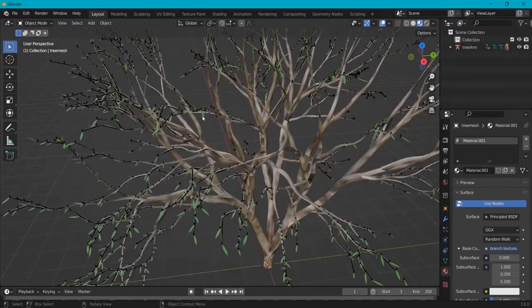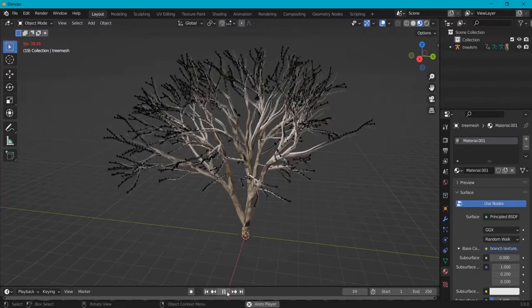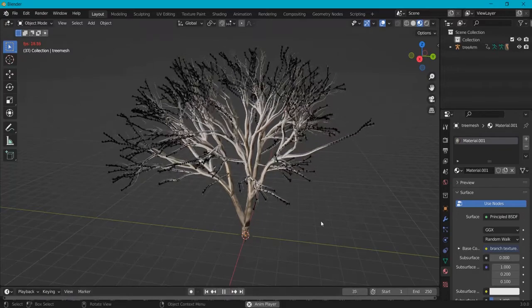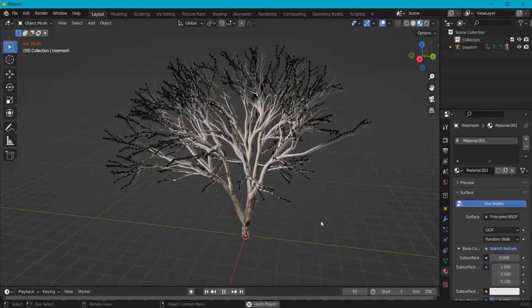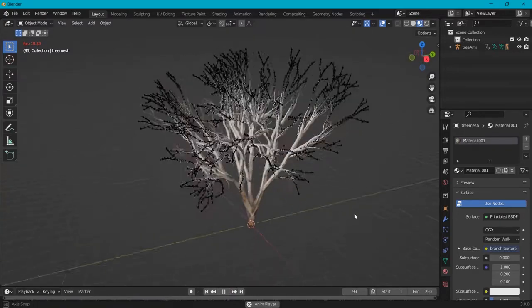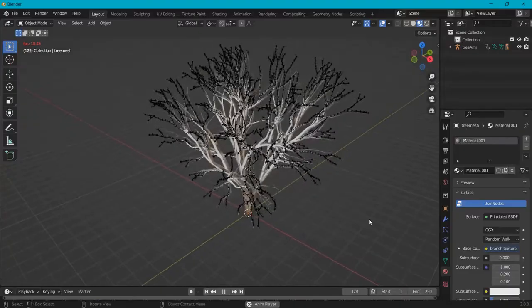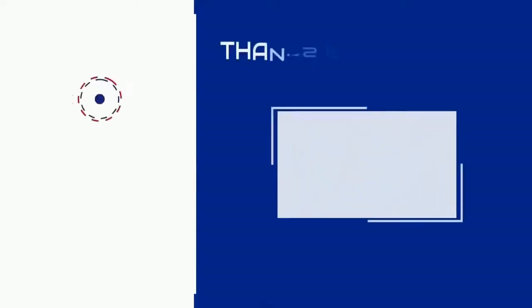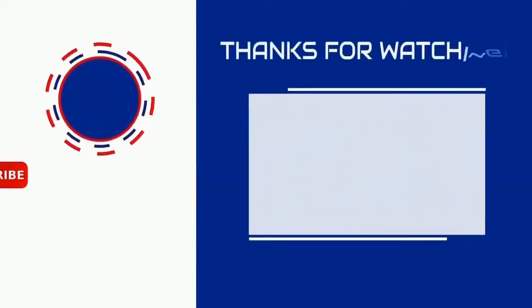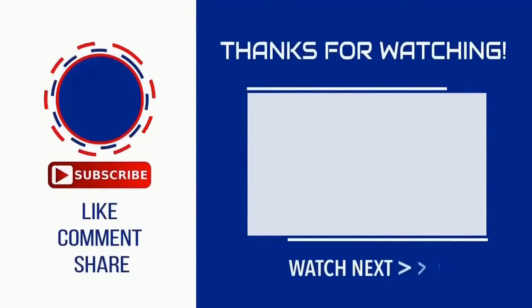The leaves also have the textures and there is wind in our tree. This is how you can basically edit and tweak your very own trees inside of Blender.